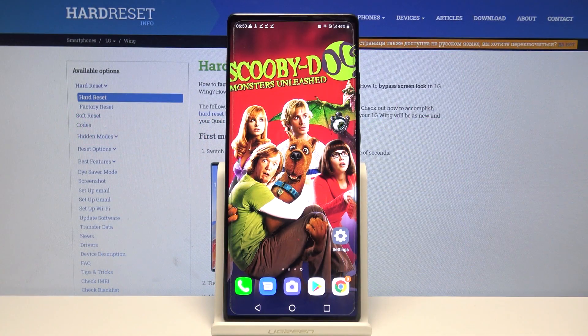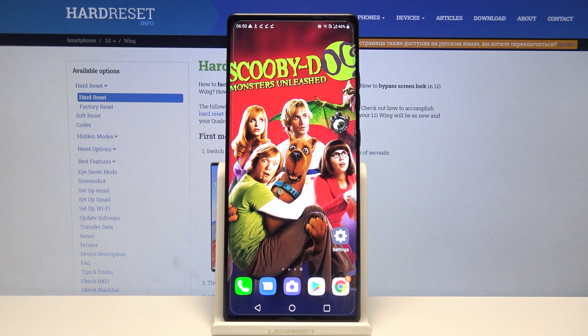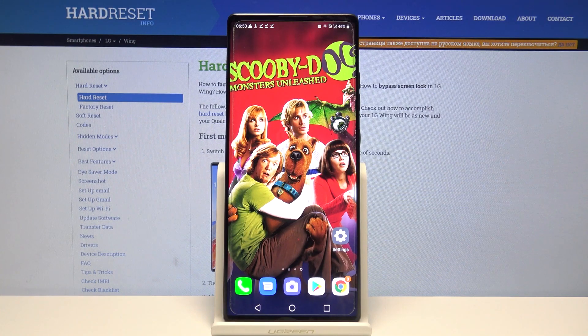Hi, in front of me is RG Wing and today I would like to show you how you can change icon style on this device.